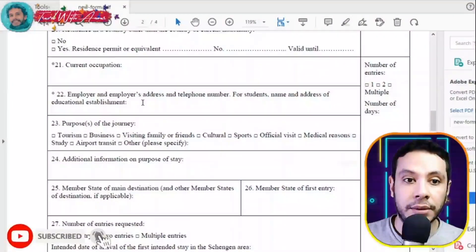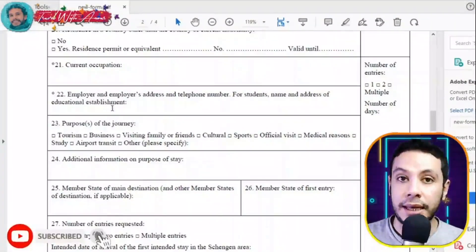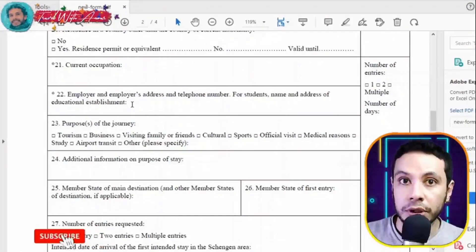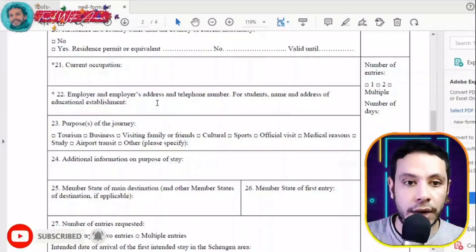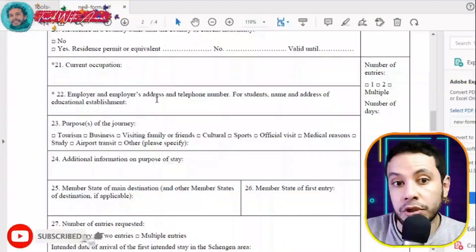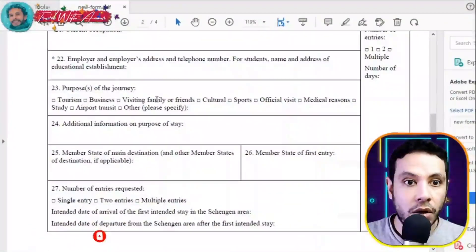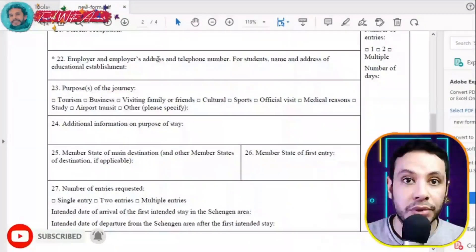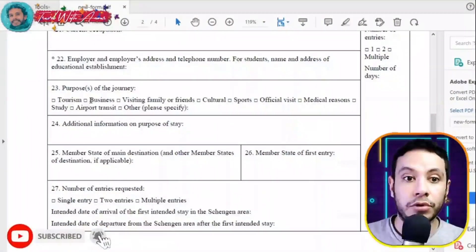Write your employer's name, address, and telephone number. If you are a student, write the name and address of your educational establishment. If you are self-employed or a business owner, write the name, address, and official phone number of your business.